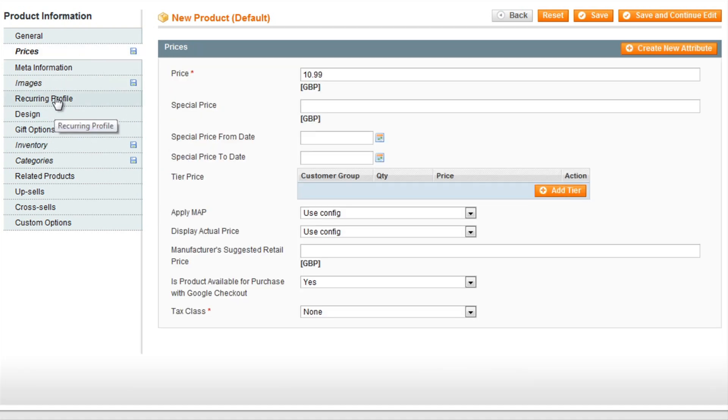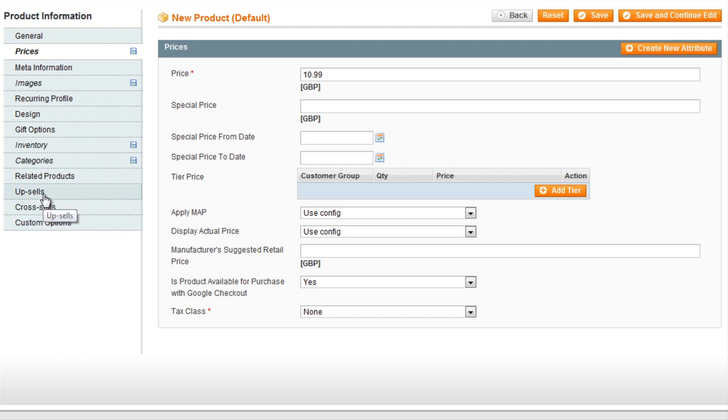All the other options are custom options that you can use to expand the details of your product.